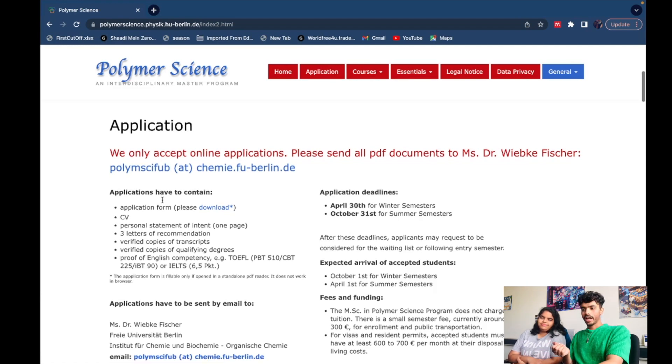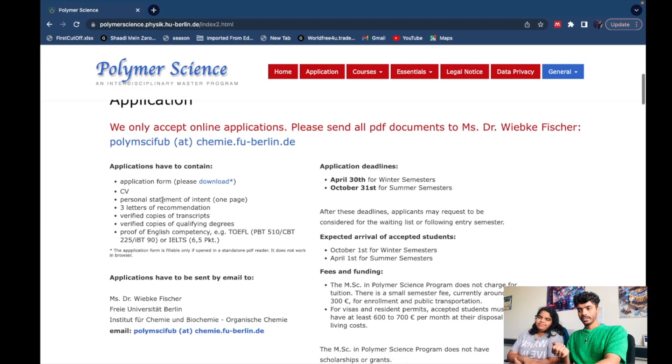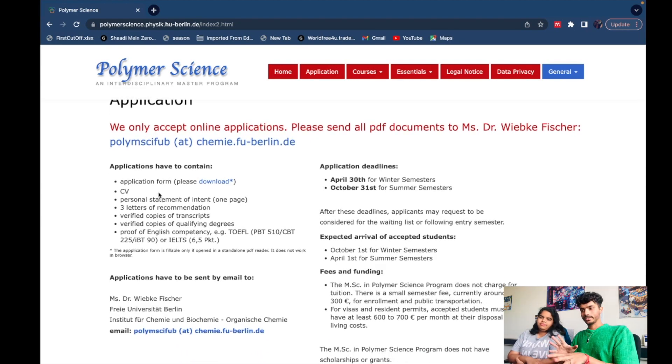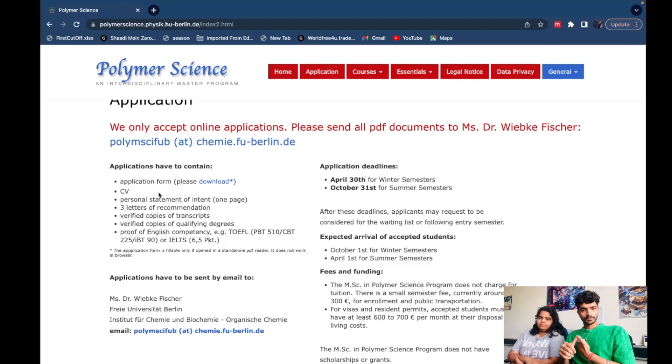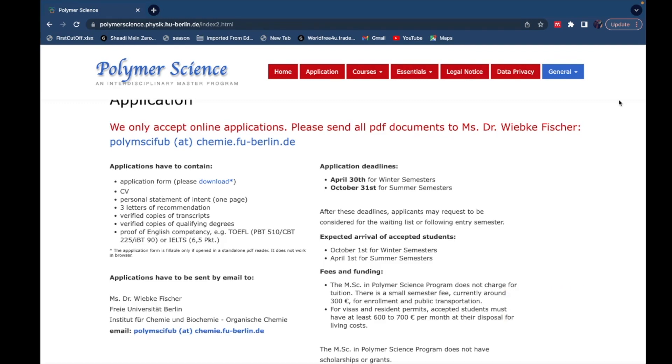The application must contain an application form, which I will also show you — what you should fill in. You also need a CV. So Gauri, what do you think about the CV? How should a student prepare a CV when they are in their bachelor's, and specifically for this program?